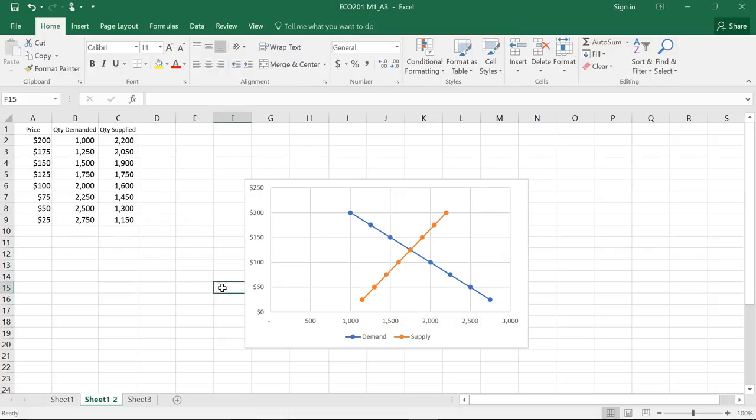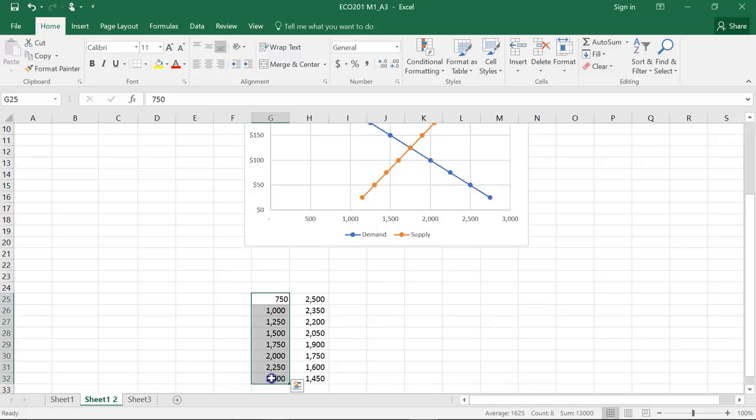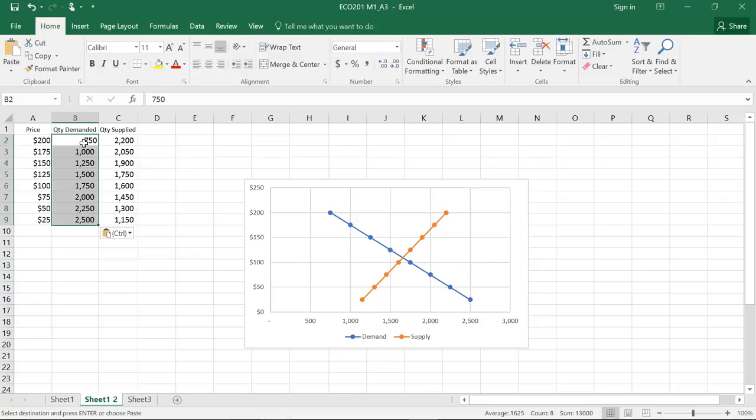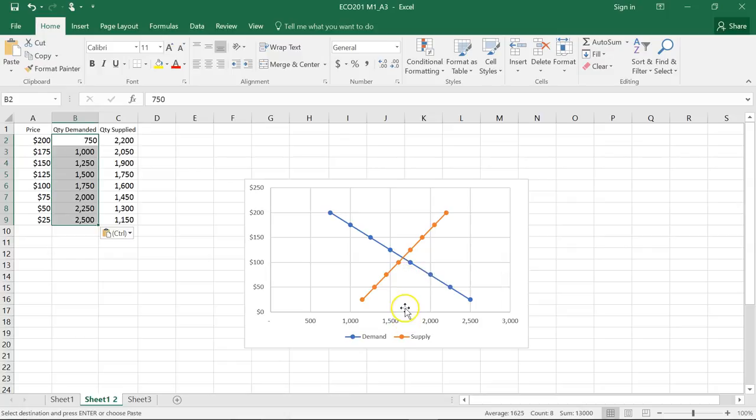So let's do an example of the demand curve shifting to the left. Let's say consumer preference has changed and the quantity demanded is going to decrease. So I've put these numbers already, and you'll notice how the demand curve shifts slightly to the left, and thus we have a different equilibrium of about $110 and a quantity of 1,600.